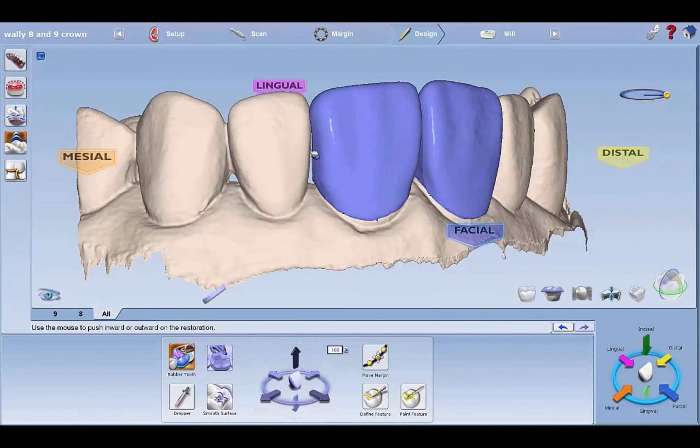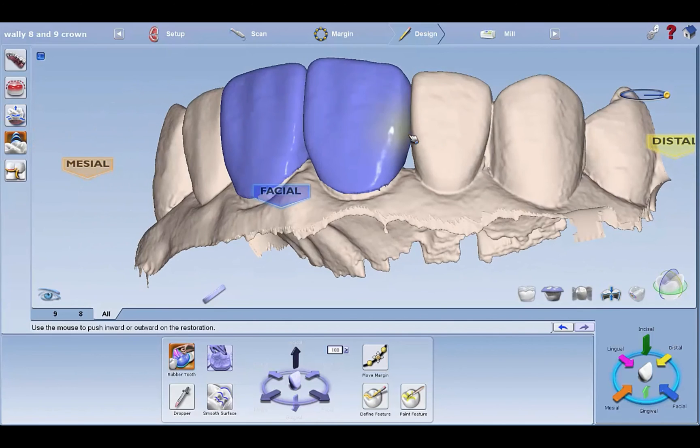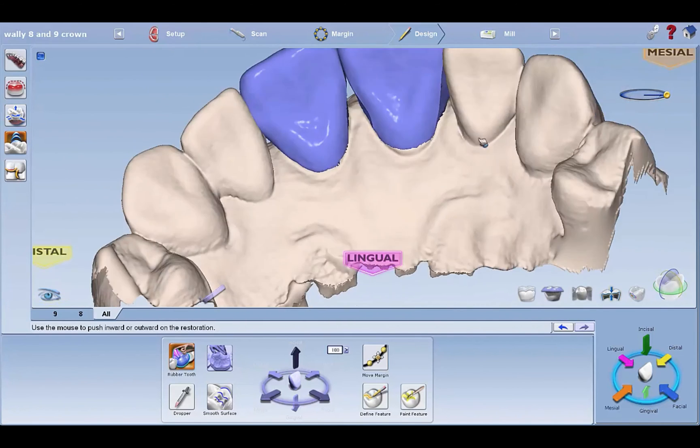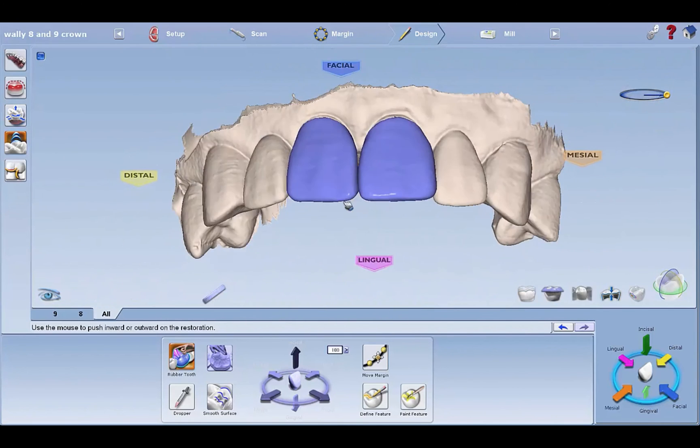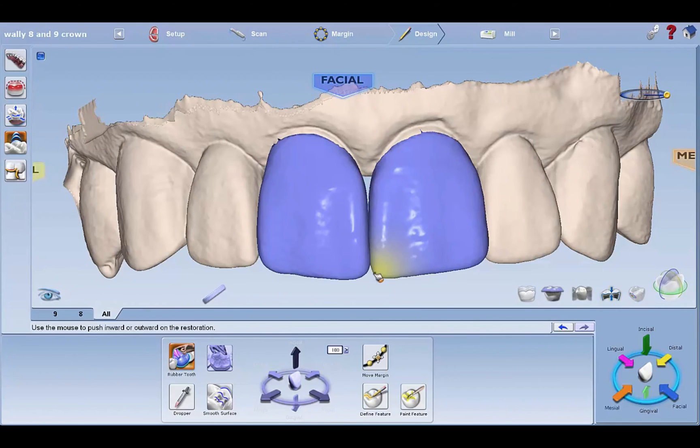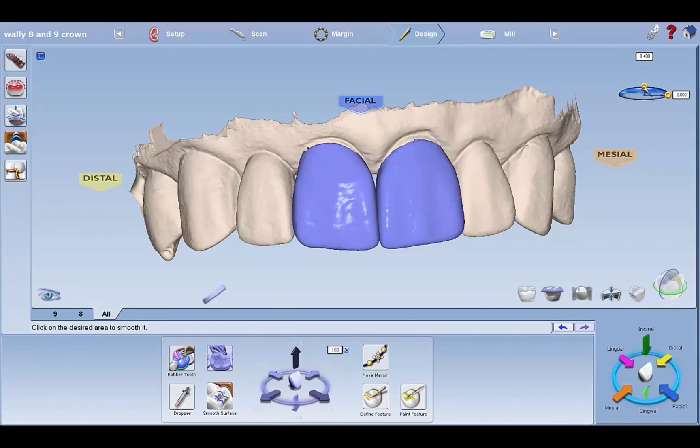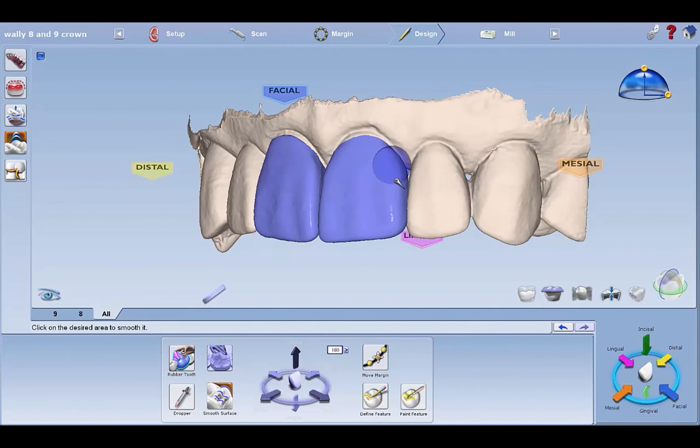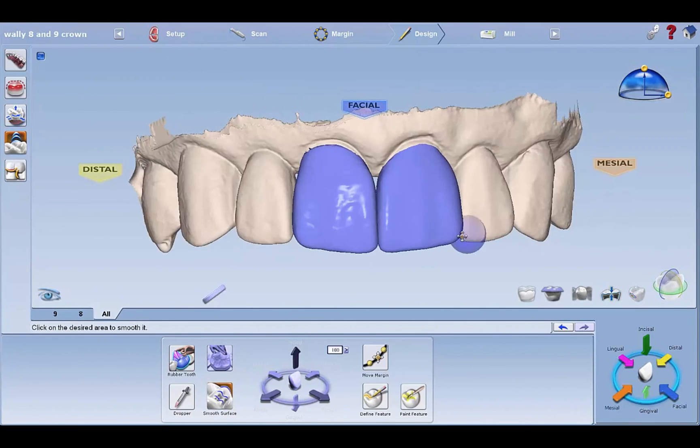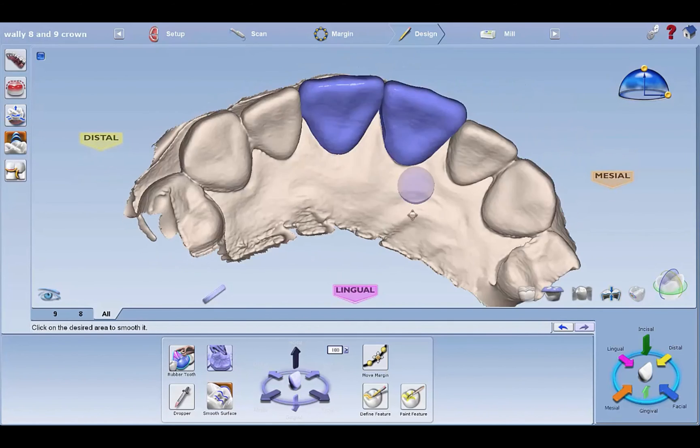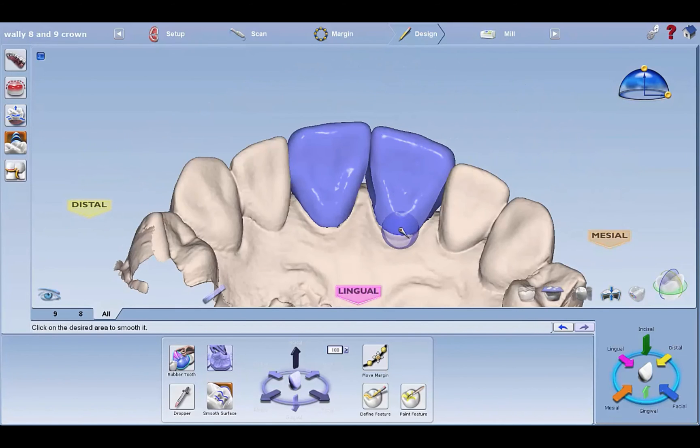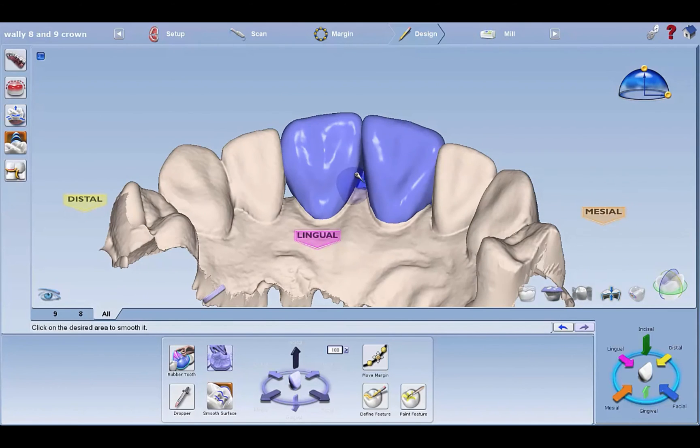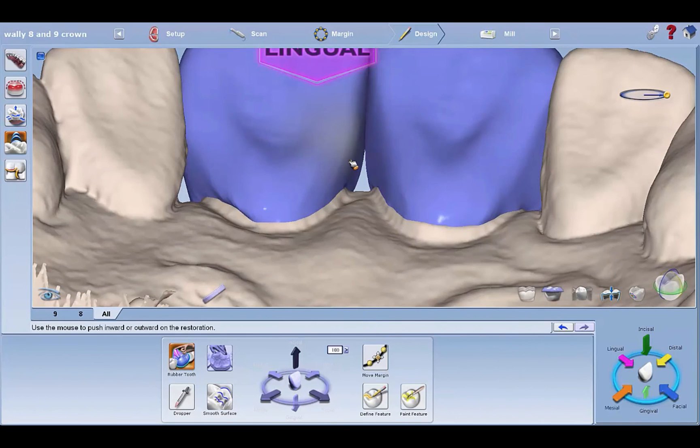Rubber tooth the proximal contacts a little bit like that closed. Then your next tool after you kind of get the contacts tight and closed is smooth, all the way on full strength. Just hold the button down and kind of melt away the marginal area where there's those seams. See those seams there? Melt them away. That's where the computer didn't know what to do because it doesn't see in between the teeth when you copy.